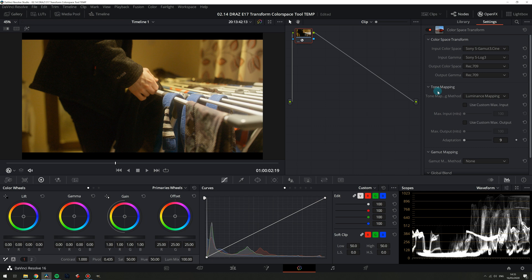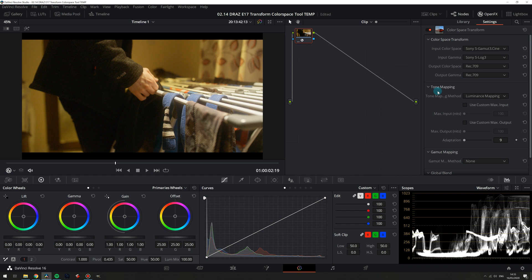By default it looks very similar to simple and at first the only option available is adaptation. The way I think of adaptation is if the curve that the color space transform tool is applying to our footage was a contrast adjustment, then adaptation is our pivot point.